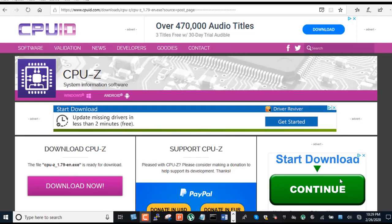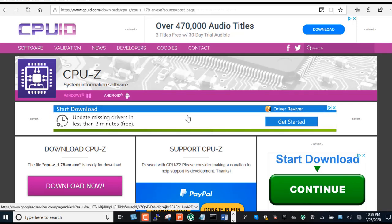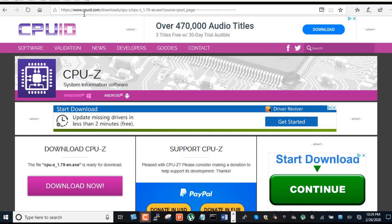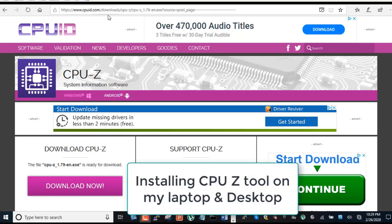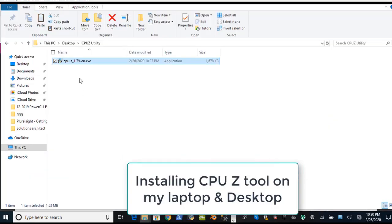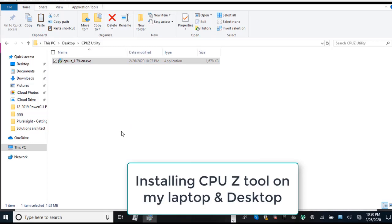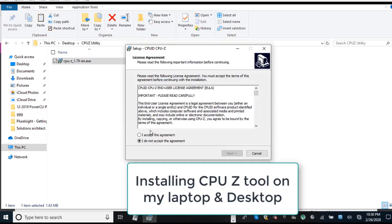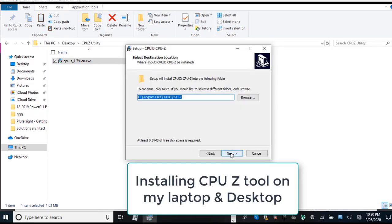First you have to go to cpuid.com website under the download page. You have to download this few kilobyte executable. Once you download it, it is very straightforward to install this utility on your computer.